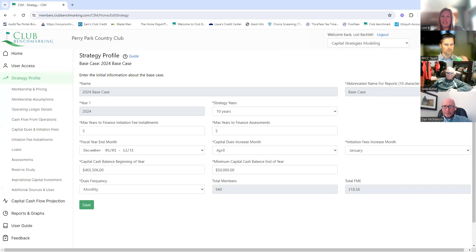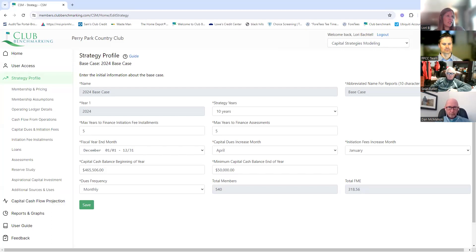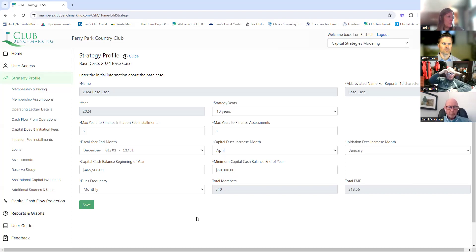Does everyone see the right screen? We're seeing the strategy profile — okay, great. This is almost like your profile summary. One of the things we worked on with Chris was walking him through our full zeros and trying to determine the funding.